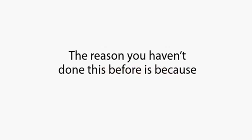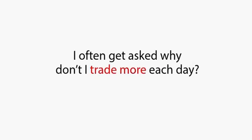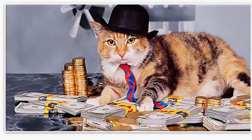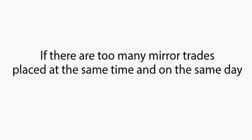I often get asked why I don't trade more each day. Yes, I could easily double, even triple the $14,000 all the Mirror Trader accounts make, but the truth is, why be so greedy? Besides, I think it's much safer that I remain under the radar. If there are too many Mirror Trades placed at the same time and on the same day, it's bound to get noticed by the big financial companies.